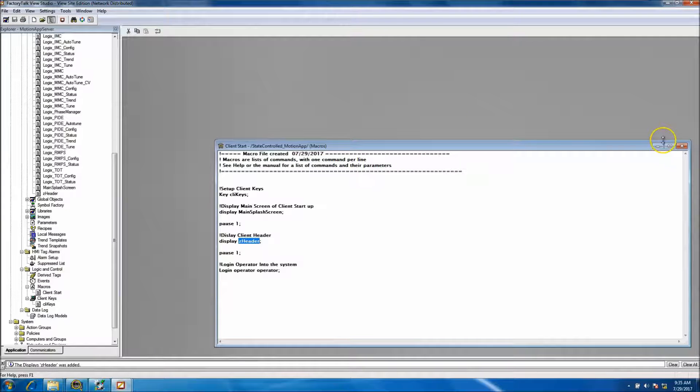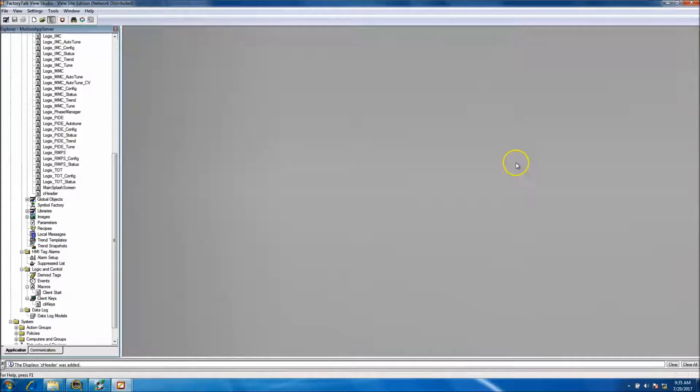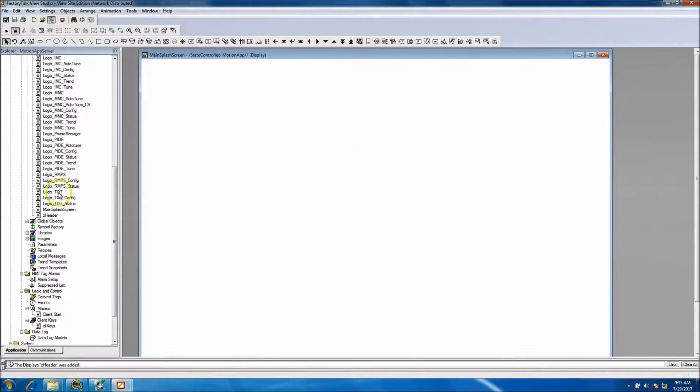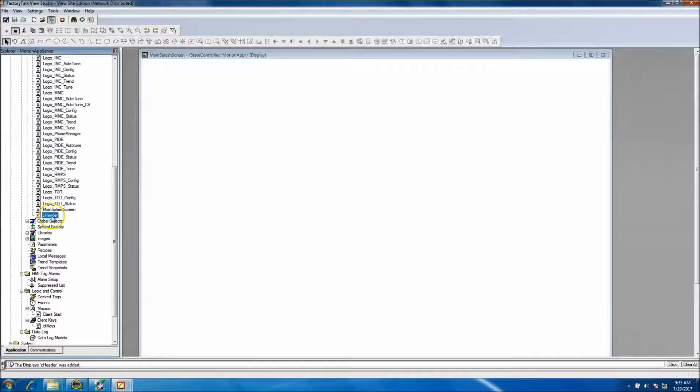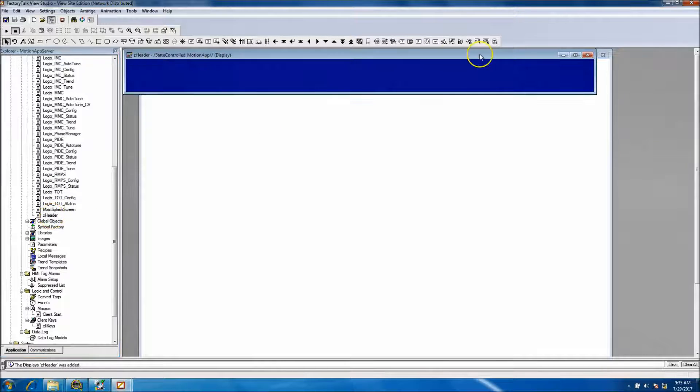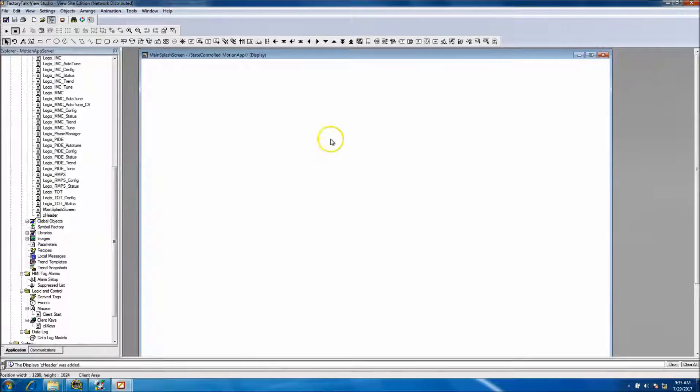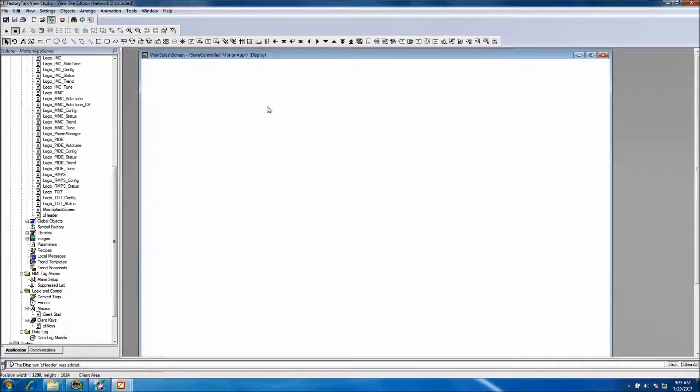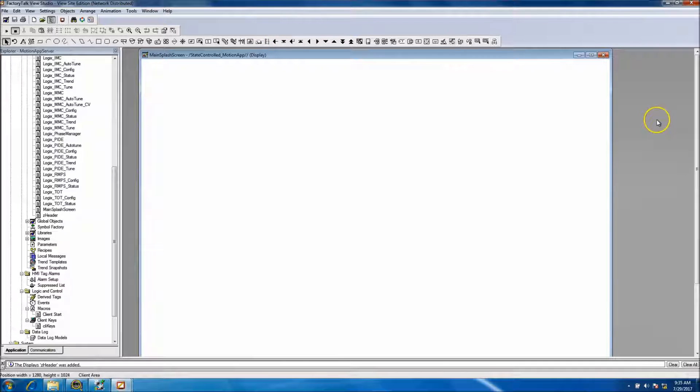And now that we have that made, the two screens we made are a splash screen and the header screen. Now what I'd like to do is go ahead and fill out the splash screen.